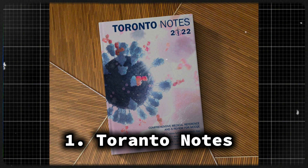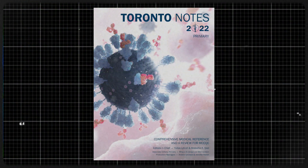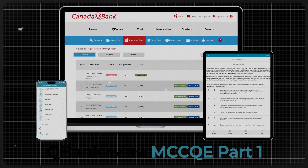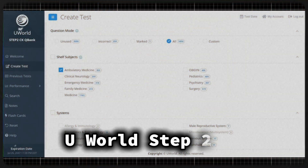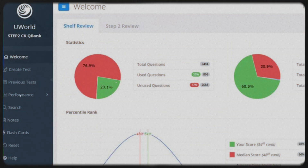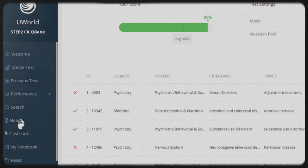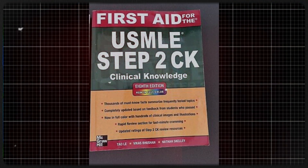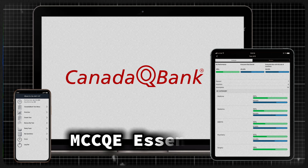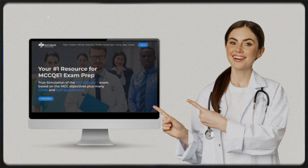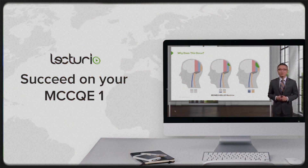Now let's discuss the best books and resources to help you pass the MCCQE Part 1 exam on your first attempt. First, Toronto Notes is a must-have — it's the gold standard for MCCQE Part 1 and covers all core subjects. Second, CanadaQBank is best for practice questions, containing 2,000-plus MCQs and clinical decision-making cases, though you might not need those in 2025 — it helps you get familiar with the real exam format. Third, UWorld Step 2 Clinical Knowledge covers clinical reasoning and diagnosis, and is useful for MCCQE Part 1 preparation despite being designed for USMLE. Fourth, First Aid for USMLE Step 2 Clinical Knowledge is perfect for quick revision of high-yield topics. Fifth, for online courses, I recommend MCCQE Essentials by CanadaQBank and the MCCQE Crash Course on Lecturio — both can help you pass on your first attempt.